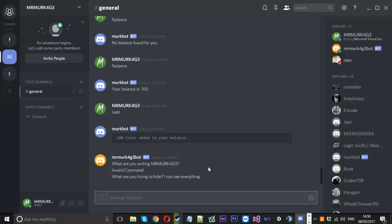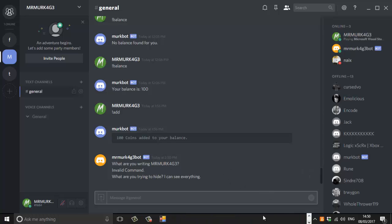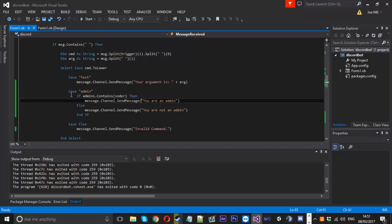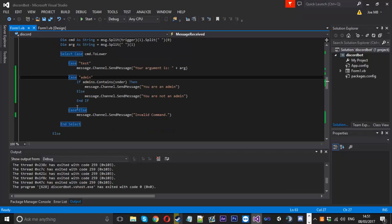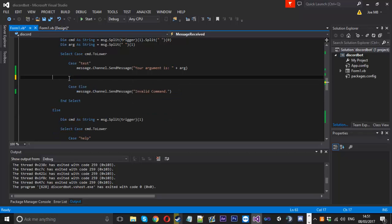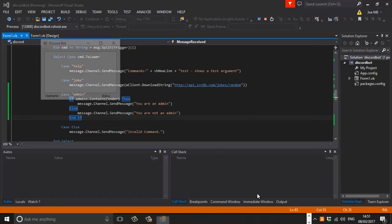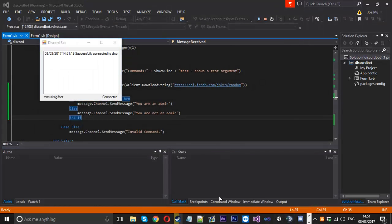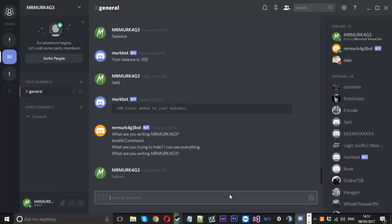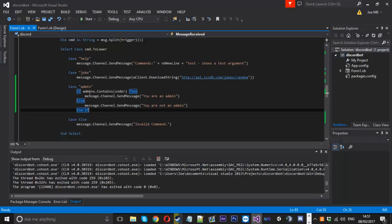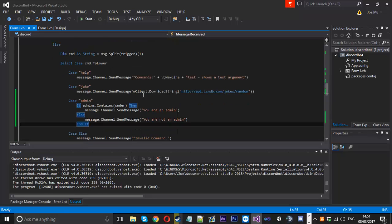That's exactly how we wanted it. We also have the onJoined event, but I don't have anyone lined up to join my server so I can't demo that. The invalid command issue was because we put the admin case in a double command block — we'll move it down and relaunch. Now if I type 'admin' in Discord, it says I'm an admin. Anyone else typing that would go through the same check, and since their name isn't in the array, they'd be told they're not an admin.